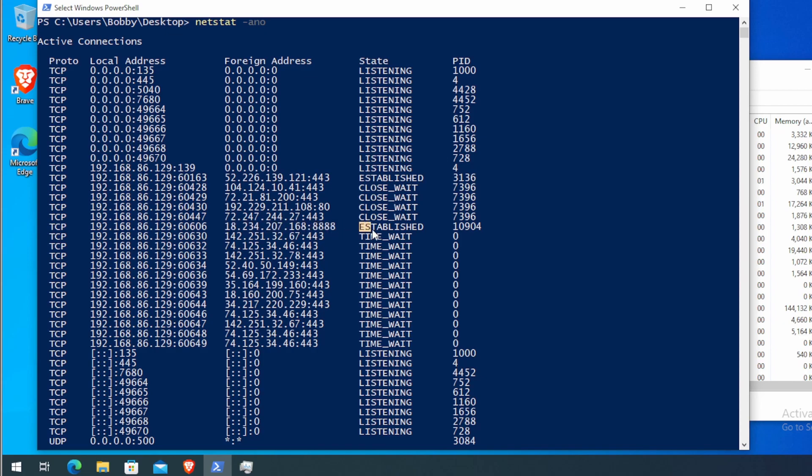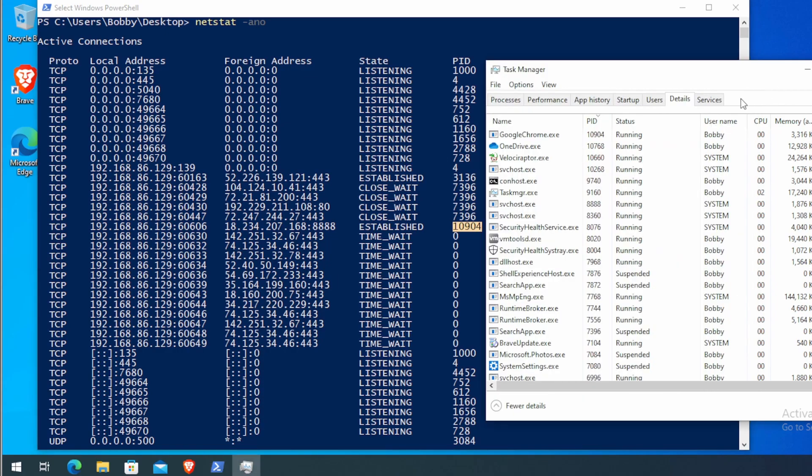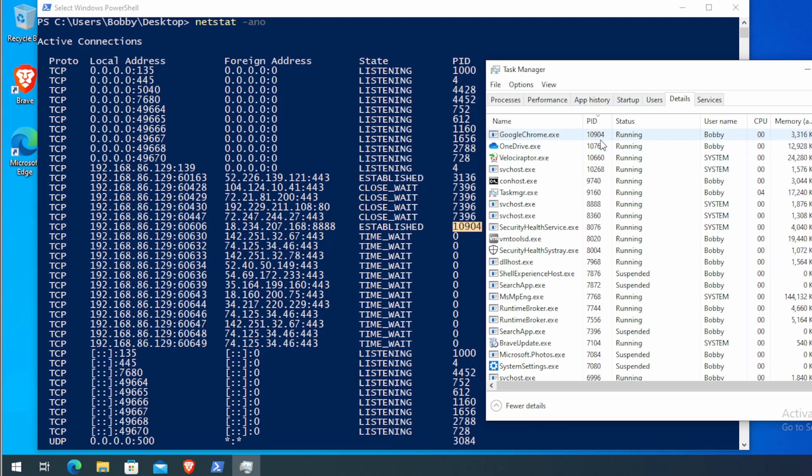Again, it is established, meaning that it is a successful connection. And the process responsible has an ID of 10904. So I open up task manager, sort it by PID, and look for 10904.